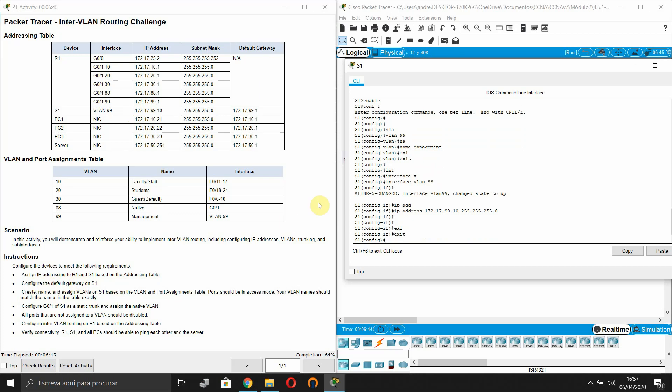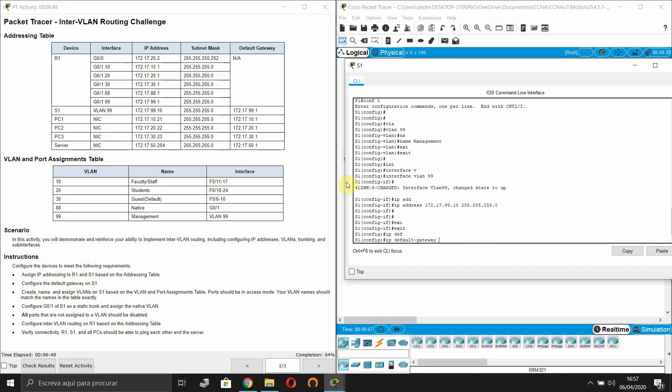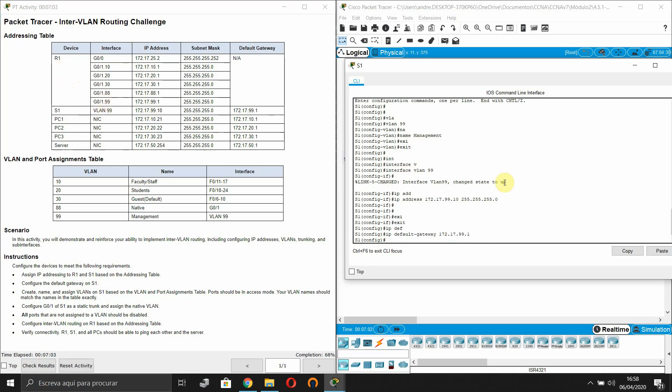Configure the default gateway. Exactly. This is going to be our IP address of the default gateway, which we have already configured in the router R1 on sub-interface .99.